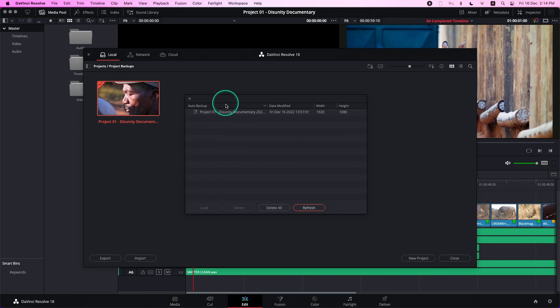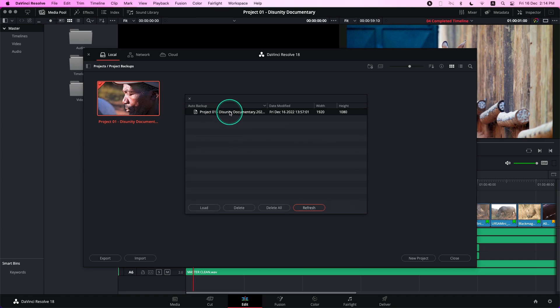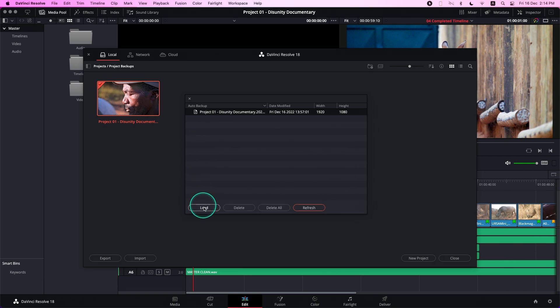Now, you will have a list of your backups. I've had this project running for a while, so I have one backup over here that I want to load back into my Project Manager. All I need to do is press on that backup file, press Load, and give it a new project name.